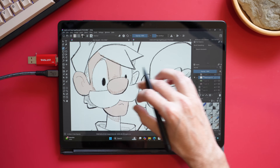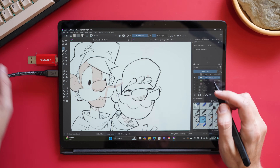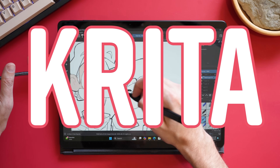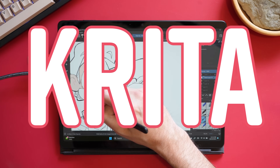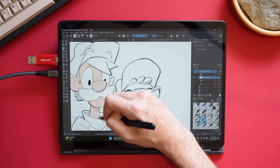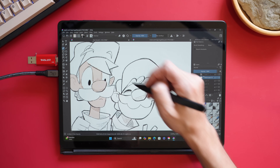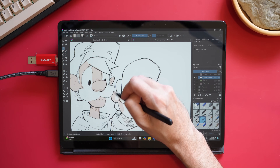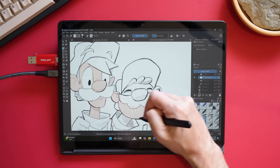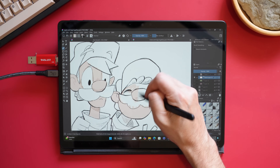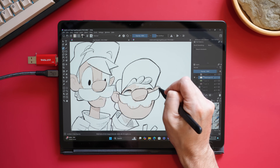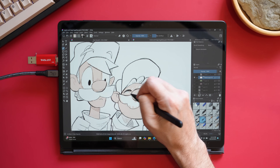The very first app that I think newcomers should take a look at is an app called Krita. The best thing about Krita is it's an open source app, which means it is absolutely free and it will always be free. It works on Windows, Mac, even Linux, and Android now.